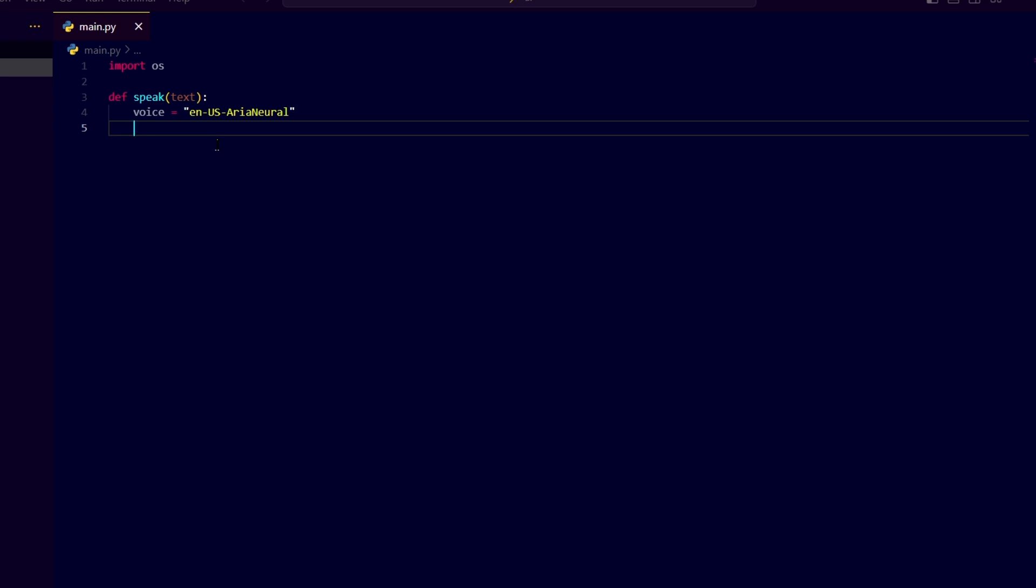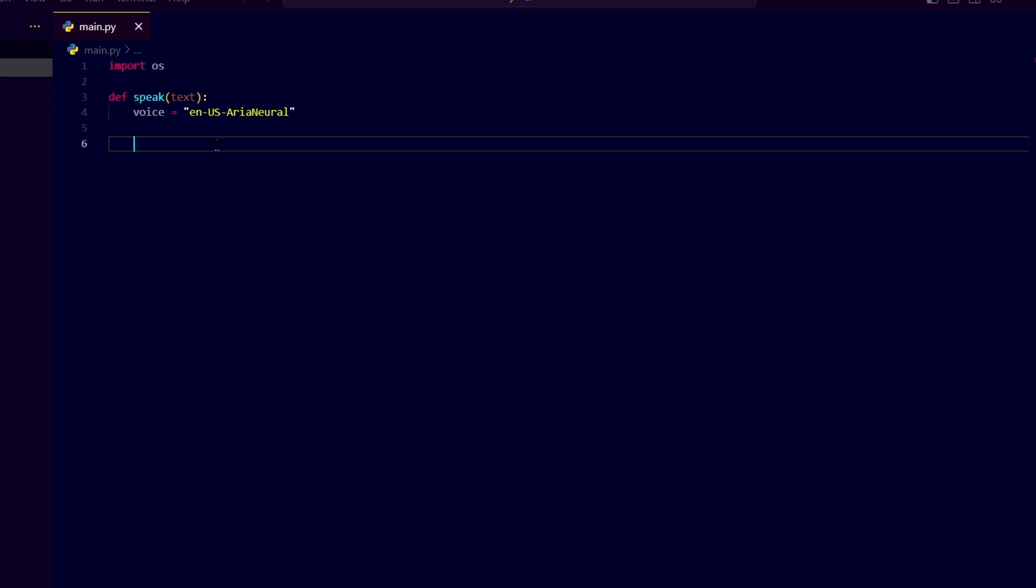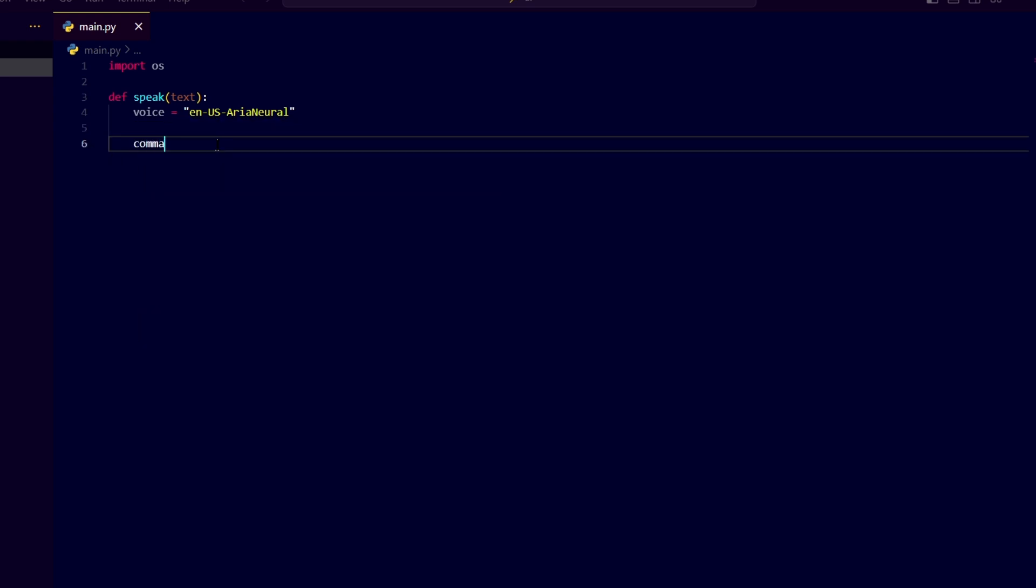Now to convert the text to speech, we'll use the TTS command line tool. Let's create a command variable equals, and I'm going to choose formatted string to write it here. Let me write TTS --voice.